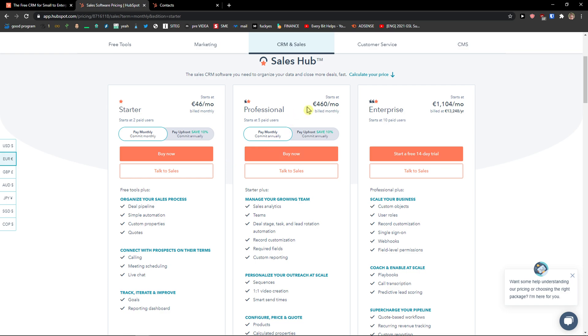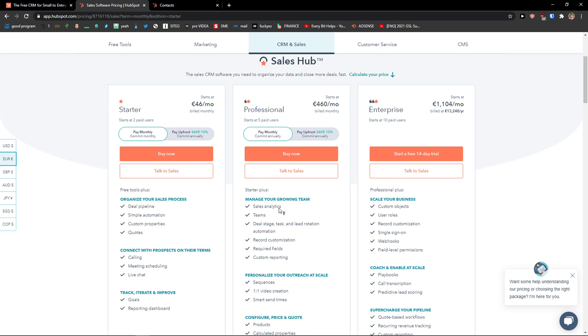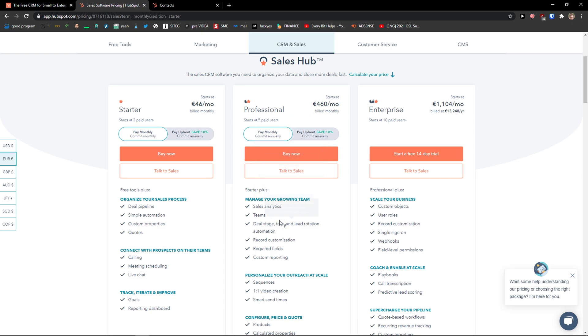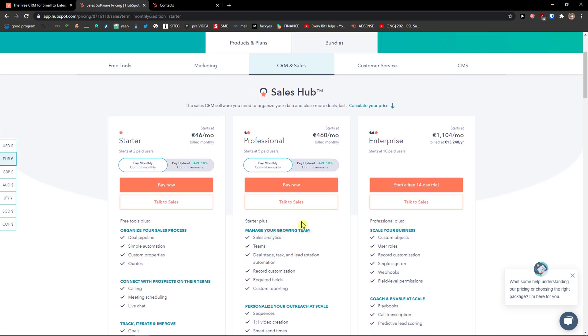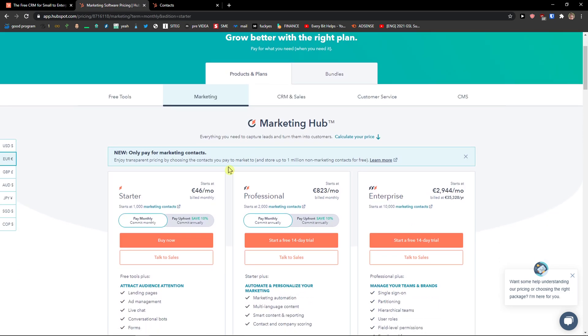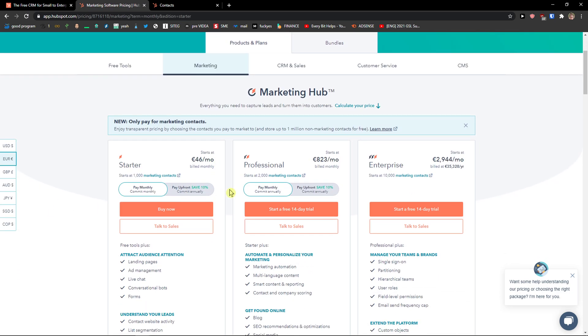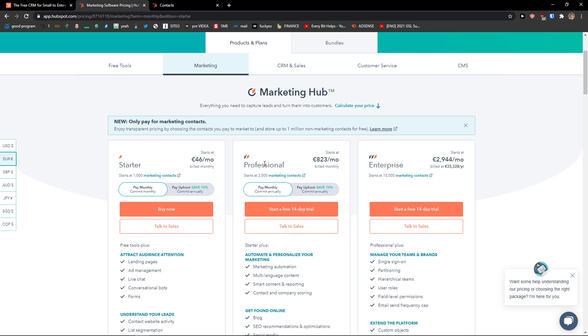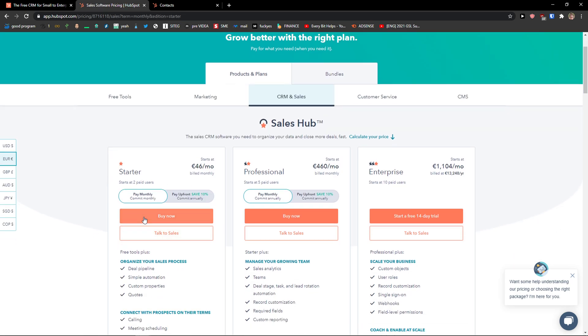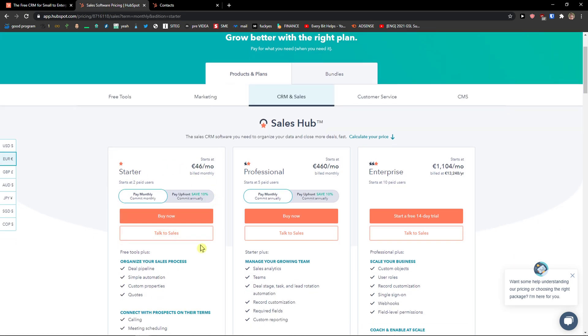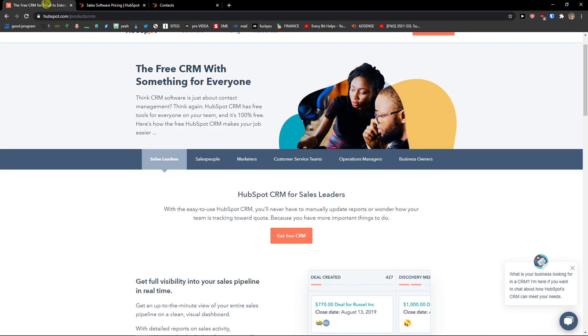But what you see is professional is quite expensive. It's 460 euros a month for sales analytics, themes, deals, stage tasks and lead rotation automation. And you see that this is quite expensive. So I would actually choose the professional version only if you're generating a lot of revenue and only if you actually really need it. The starter version is great, starts at two paid users.